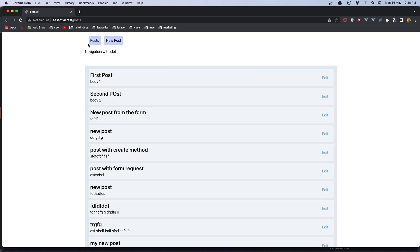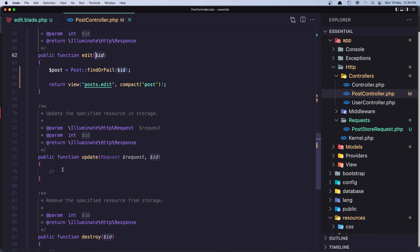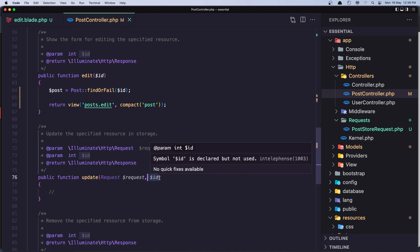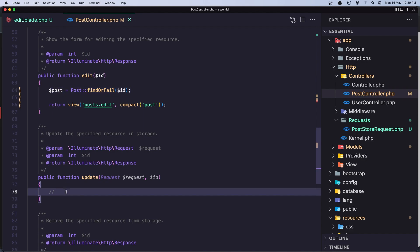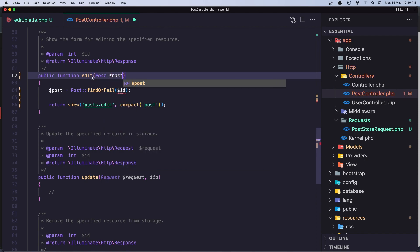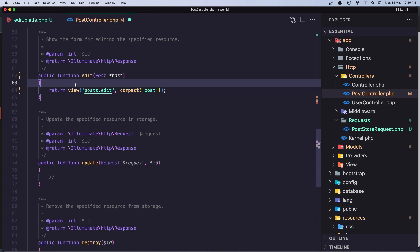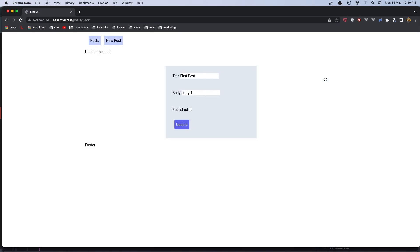Now if I click Update, nothing happens. Let's go to the PostController. In the update method we don't have any logic yet. We have the request and the id — we need the id to get the post. In the edit method we do post find by id. We can do the same in update, or a better way is to inject the Post model directly using route model binding, and Laravel will handle that behind the scenes. Let me remove the manual find and save — it still works.